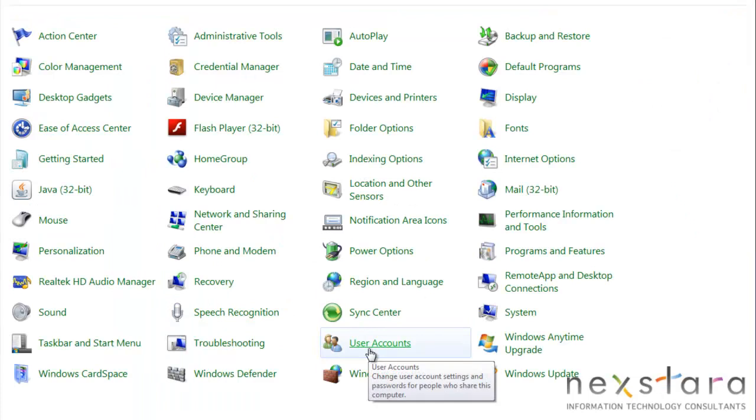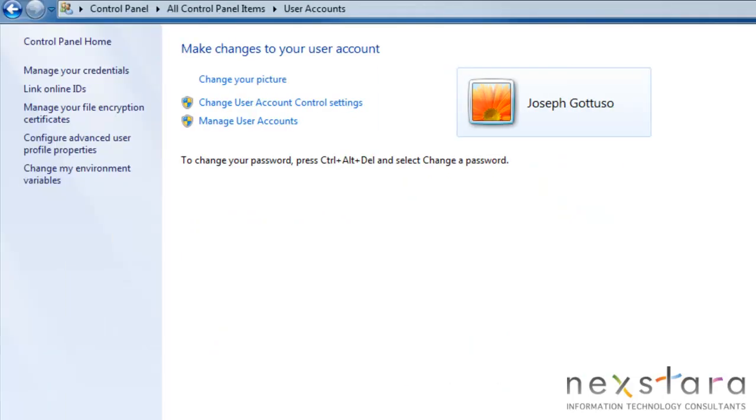The User Accounts tab is where you would go to create or delete separate accounts for each user on the PC. Do you want to give Grandma her own account, with nothing but a single button that says Internet in bold letters on it? Here's where you start.